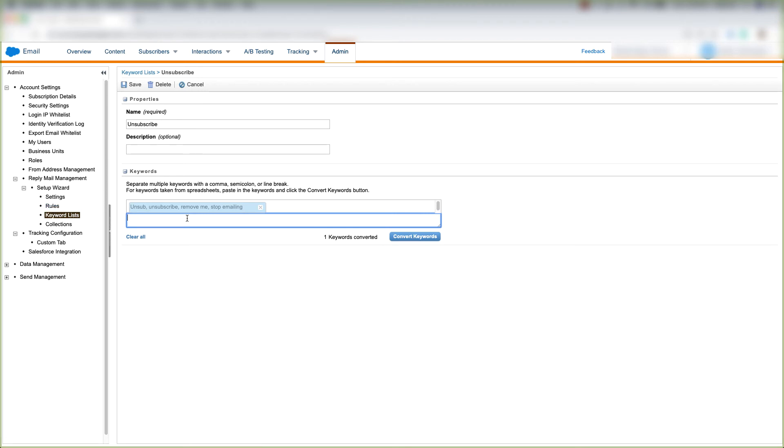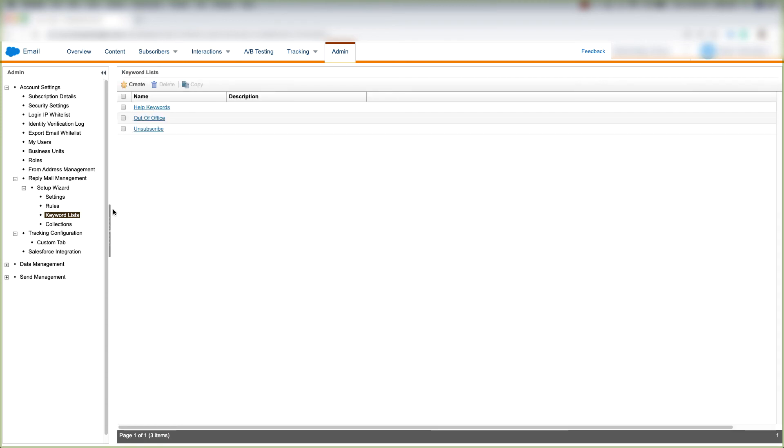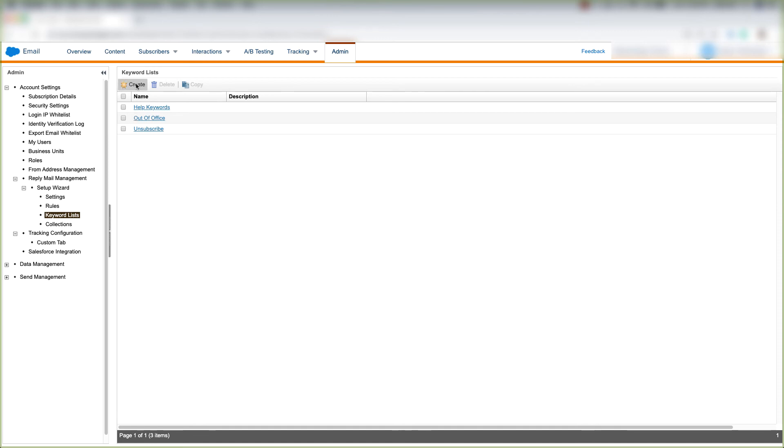If we want to add more keywords, we can add them here. And when we're done with that, we'll click save. If we want to create a keyword from scratch, we'll click create and we'll follow the steps here to put a name, a description, and the different keywords that we want here. And then we'll click save.